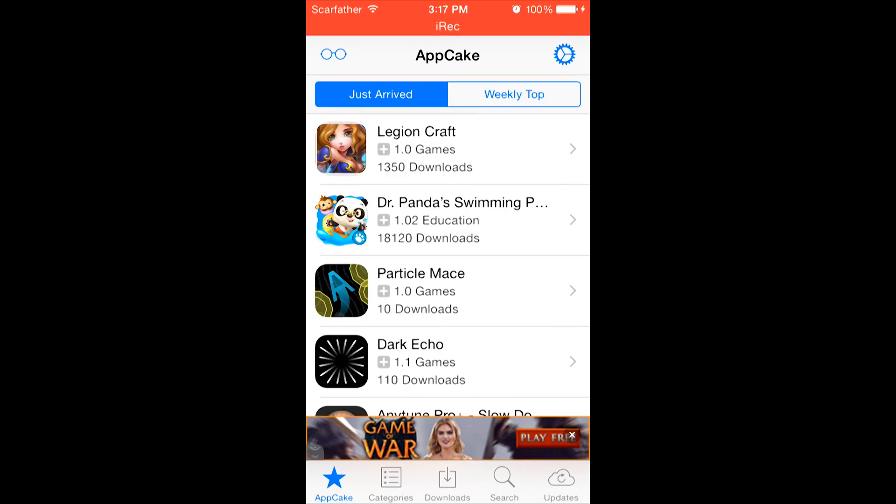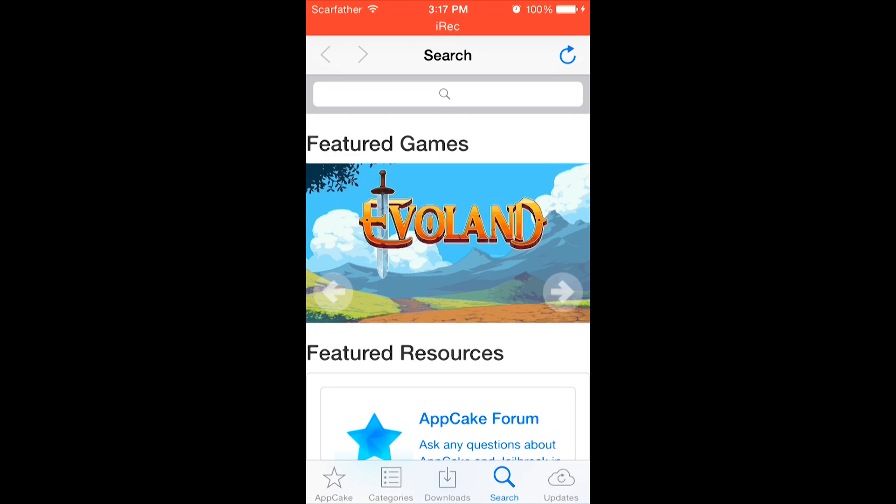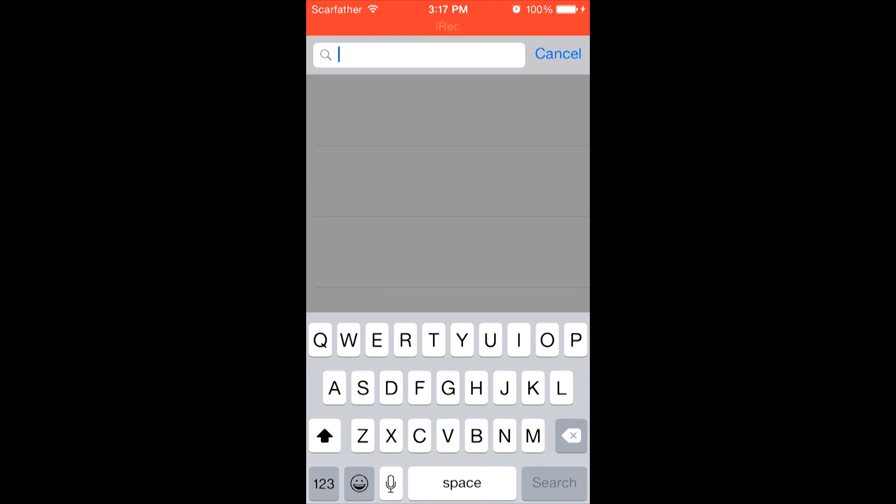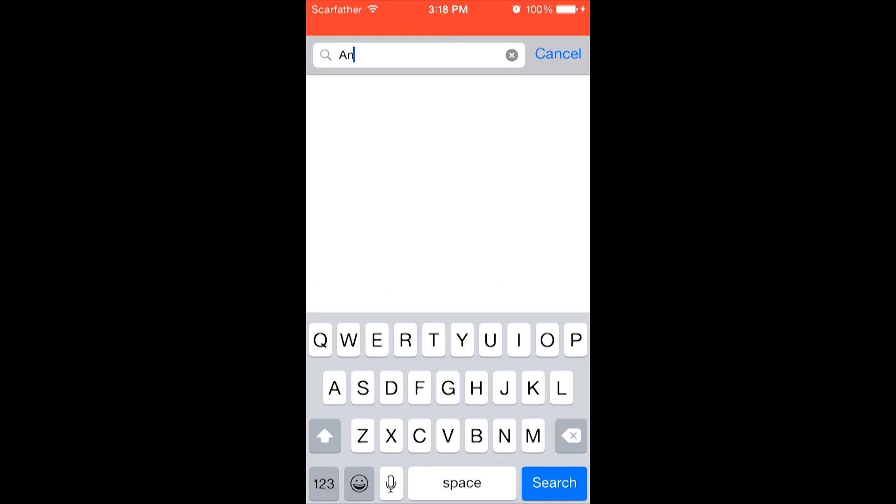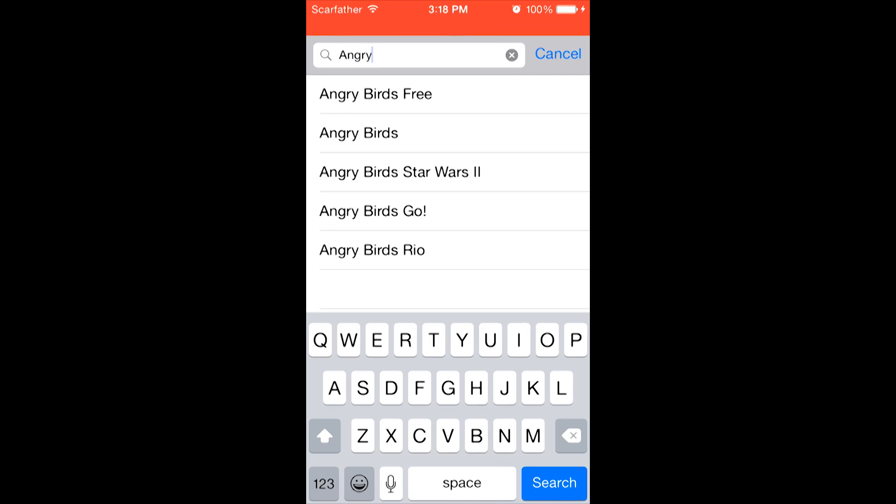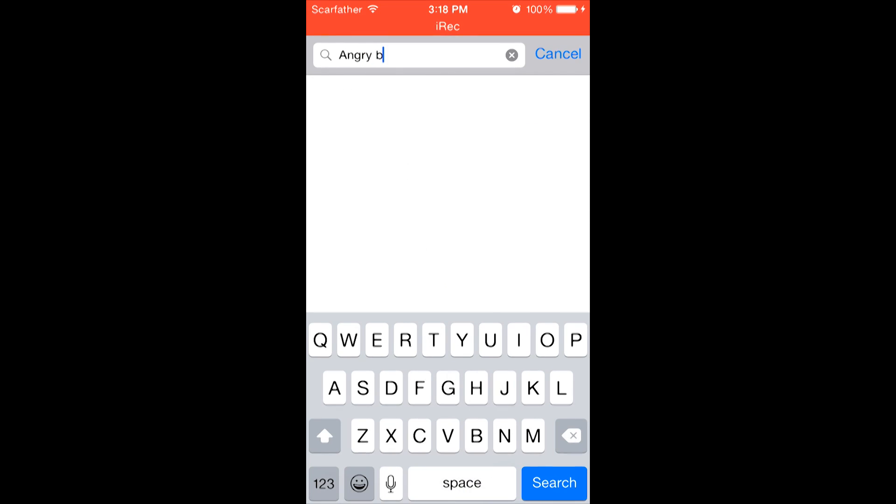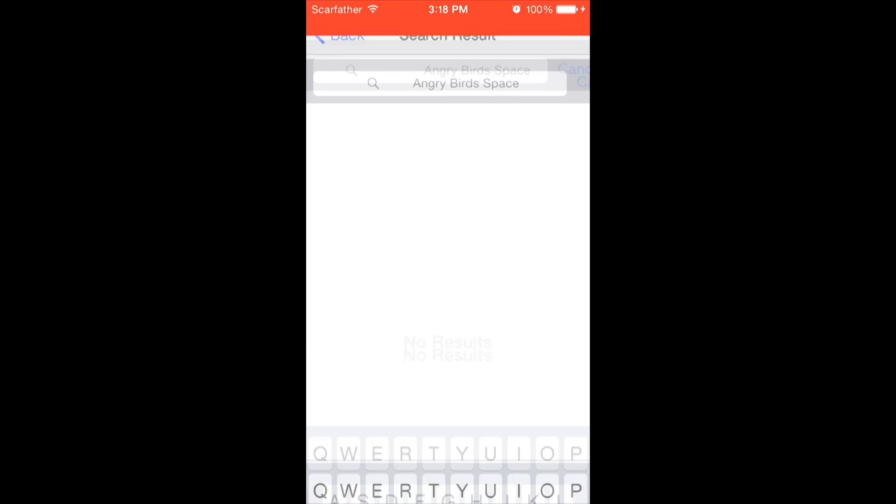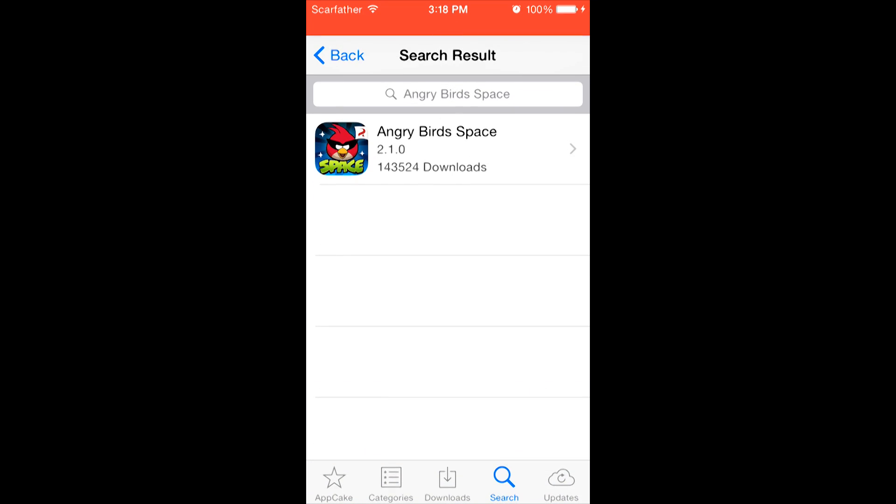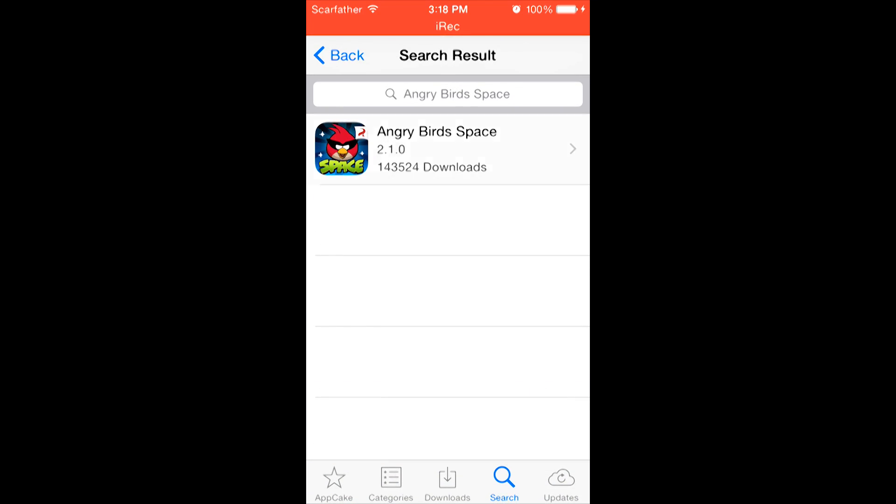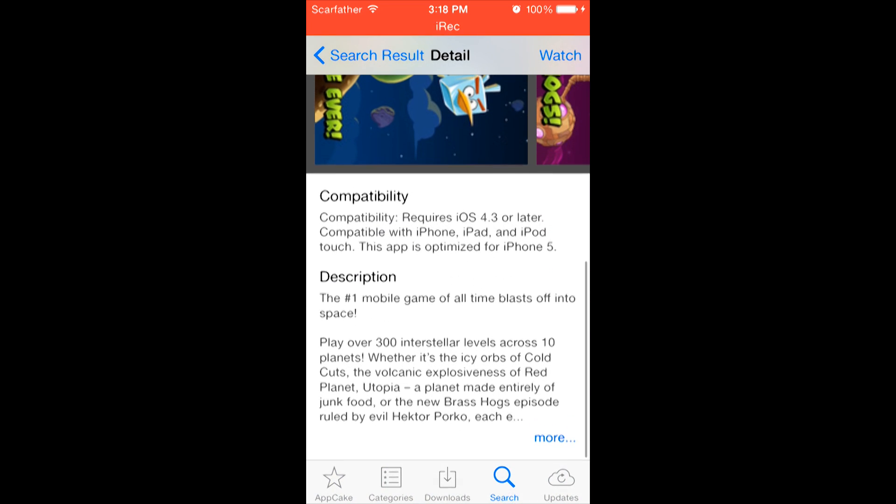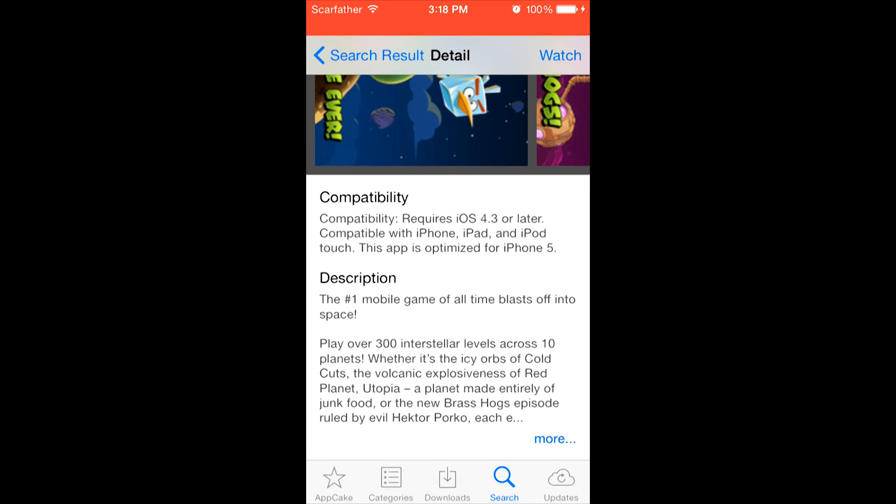Now, let's search for an application you wish to download. To do this, you're going to go on the bottom right-hand side where it says Search and then click on the search bar on the top. Now, I'm going to download a paid game just to demonstrate how it's done. Let's search for Angry Birds. As you can see, it says Angry Birds Space. And right here at the top, it says 51.3 MB. And this normally on the app store costs 99 cents. It will also show you a description about the application as well as the compatibility with each device and iOS.